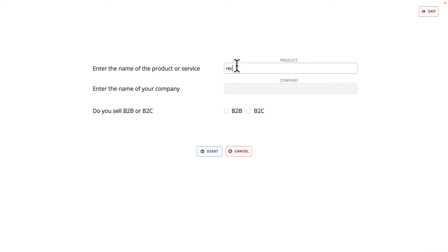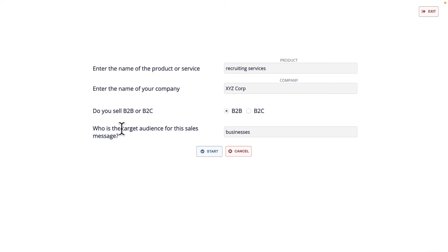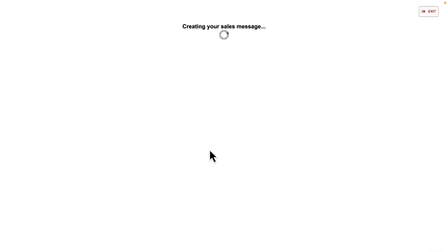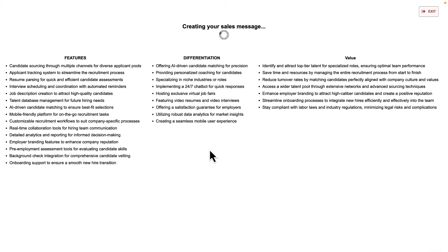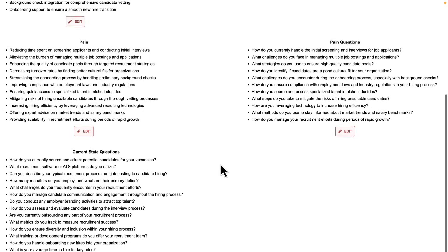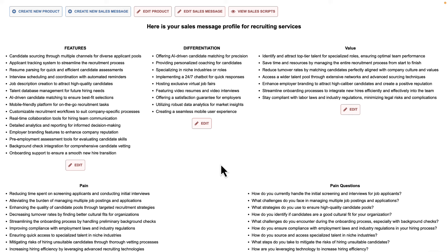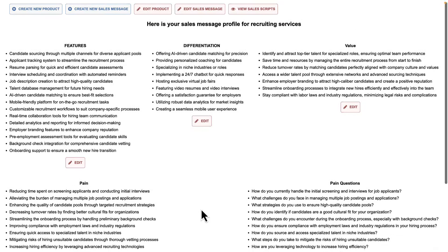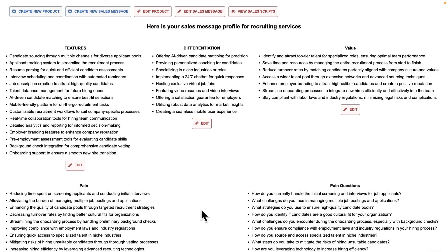All you have to do is enter the product that you sell — for demonstration purposes I'm going to put 'recruiting services' — then enter the company you work for. You have an option to be specific or broad regarding the target audience; here's where you could put CEOs, IT managers, or oil and gas businesses. I'm going to leave this broad with 'businesses' to create a broad sales message. When you click start, the software communicates with ChatGPT and asks it to create a list of features, differentiation, benefits, pain points, pain questions, and current state questions for the product and target audience specified. If you're worried about creating these answers or feeling lazy, you can use AI to create the first version of your sales message and then build on it by editing or trimming to fit what you need.